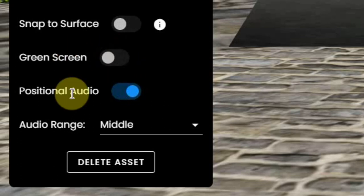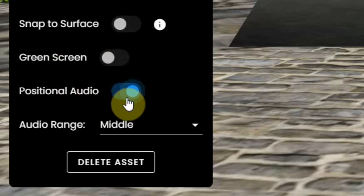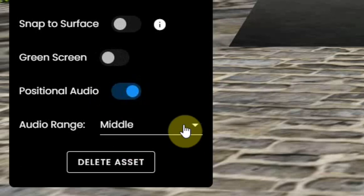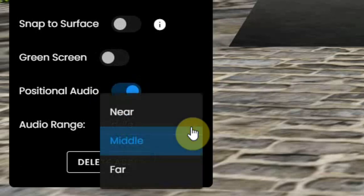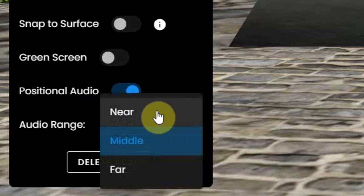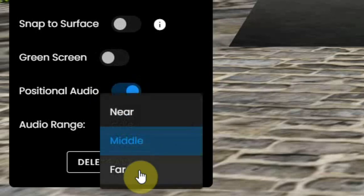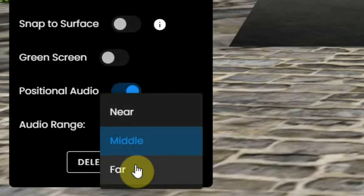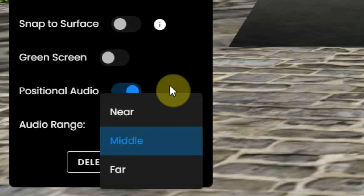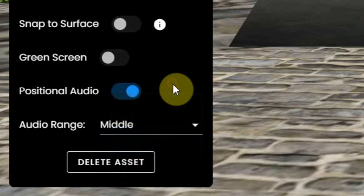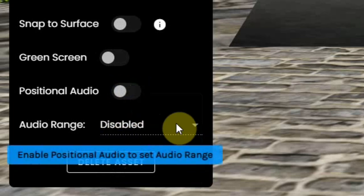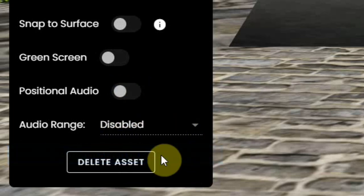And the audio that comes from your screen can be set to positional so only people that are near or middle or far from your screen will hear the audio from your screen. Or you can disable this positional audio so it will be heard all over.